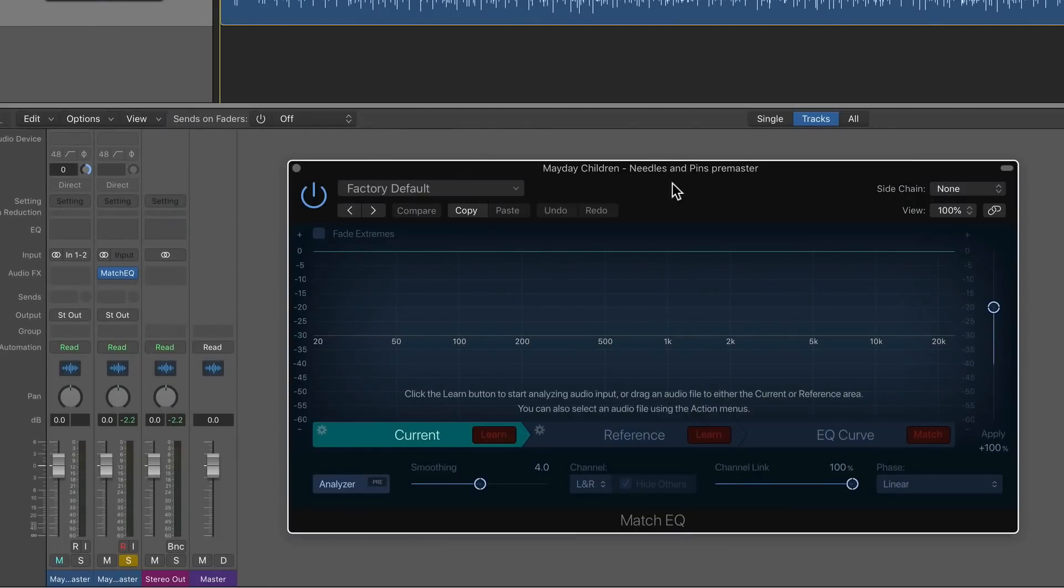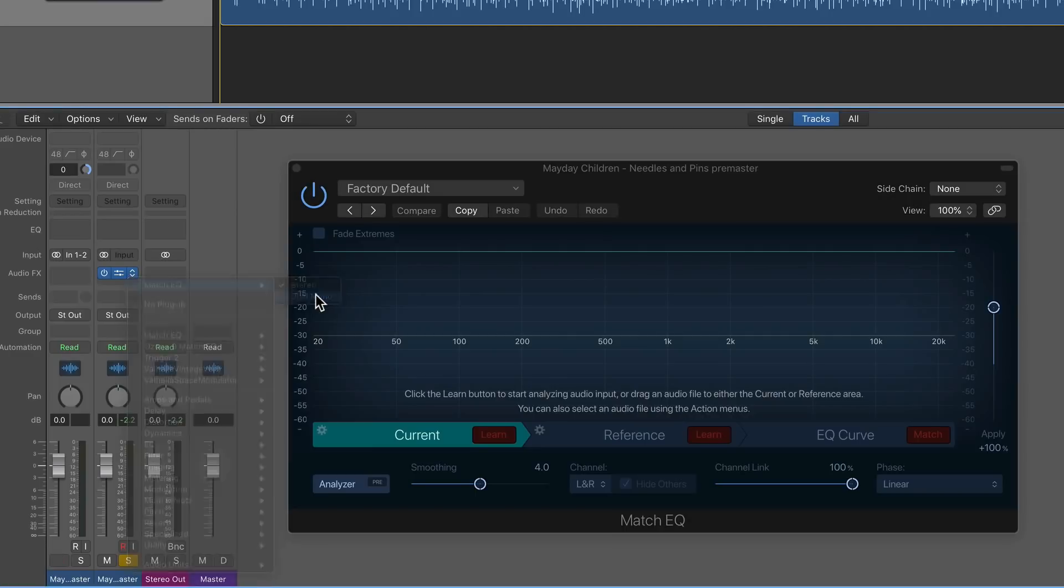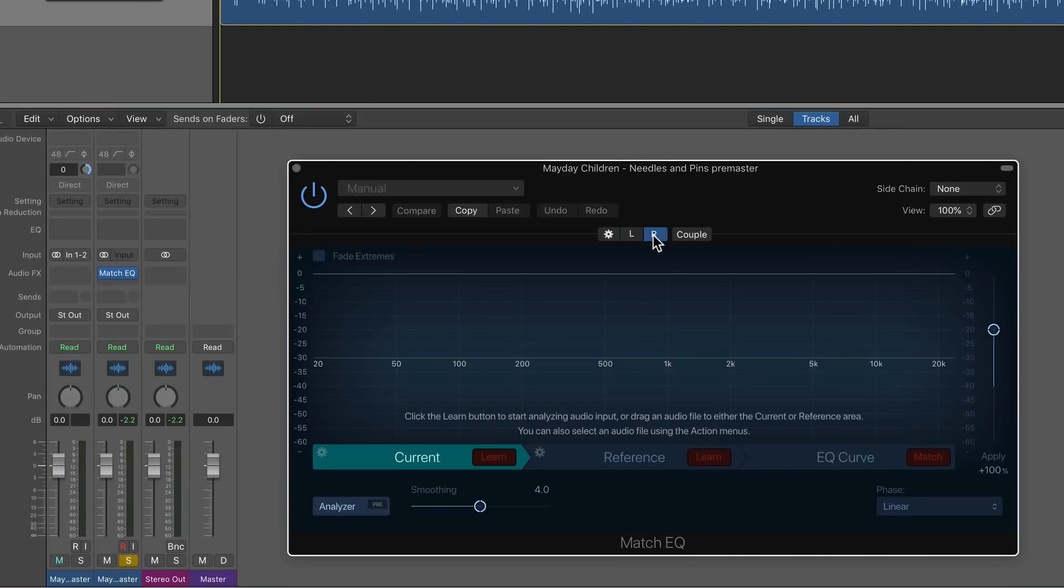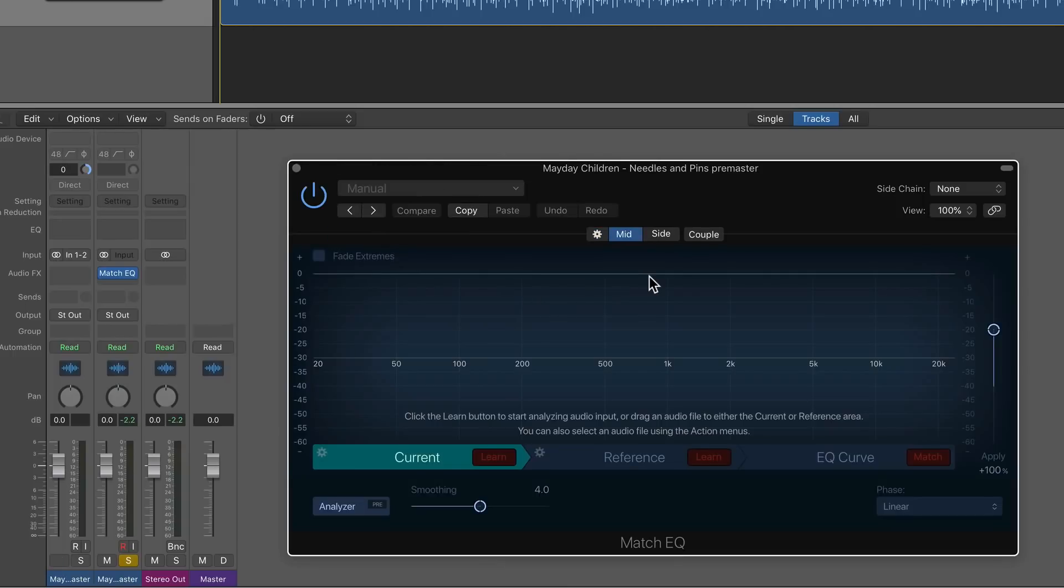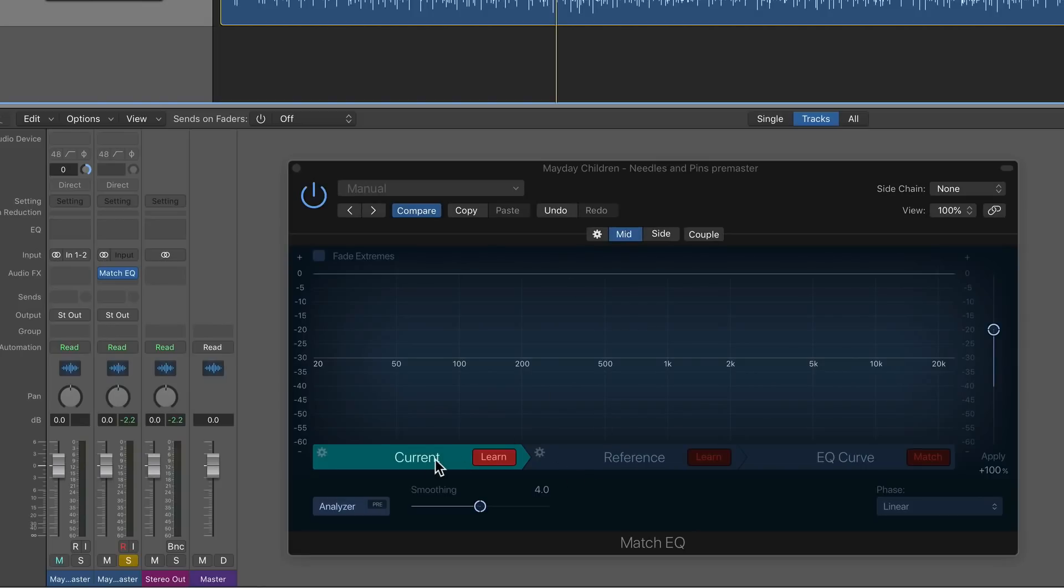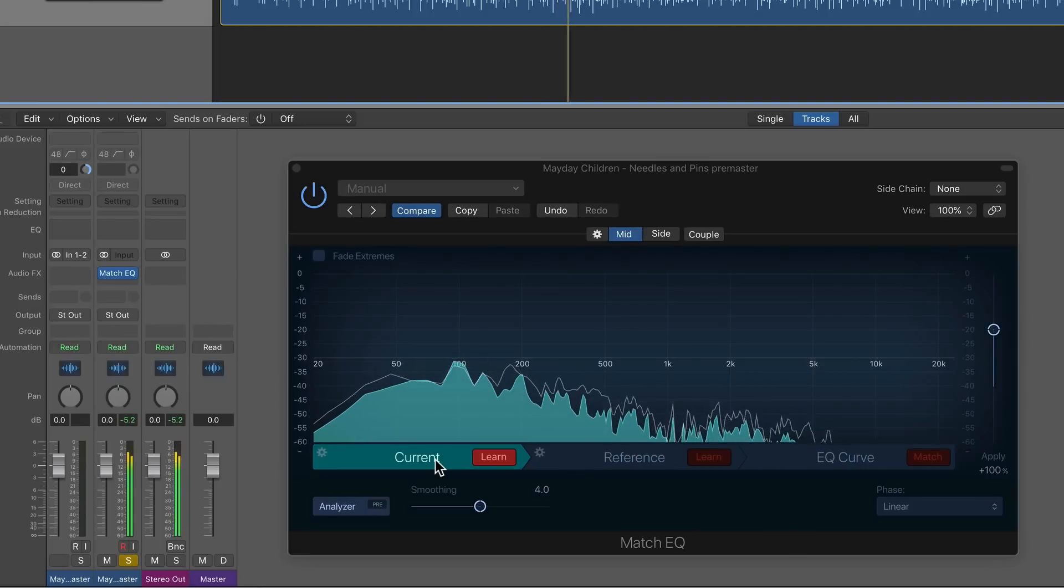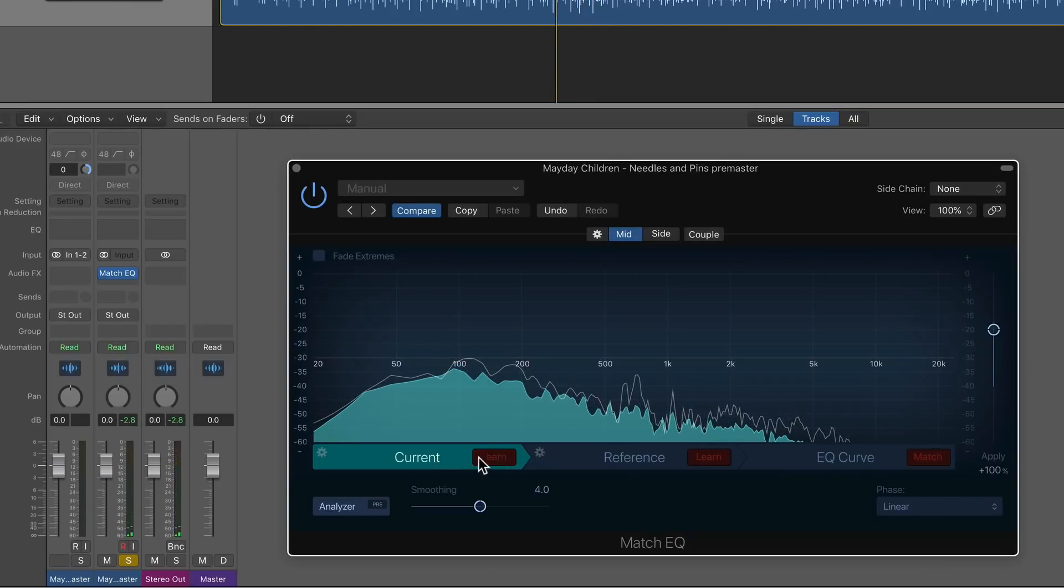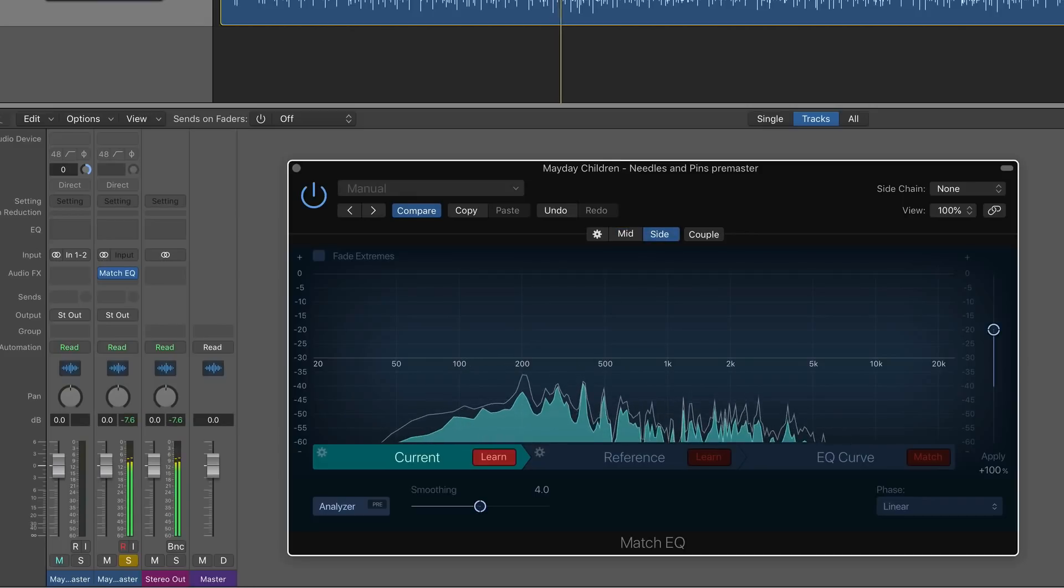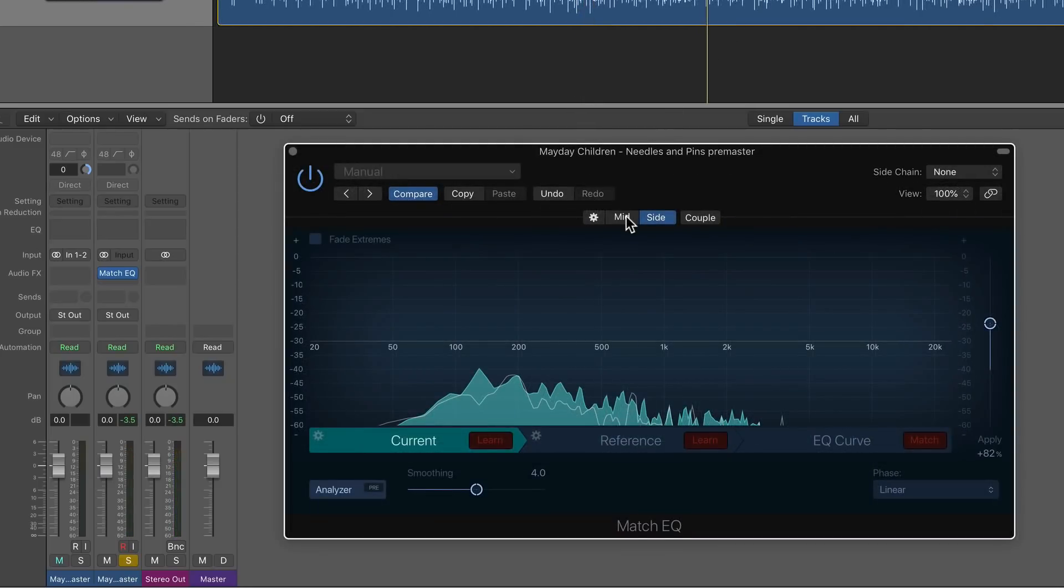Now, another thing you can do with this, if you really want to go nuts and you want to have even more control, is you can actually load the match EQ in dual mono mode. Now in dual mono mode, you can have individual control over the left and right channel. But if you click here, you can actually switch this over to mid side control. So now I could actually learn the EQ curve of just the mid channel of my current track and then just the side channels of my current track and then do the same for the reference track. So the process is the same. I'll click mid. I'll analyze the mid channel of the current track. And then once I've learned the mid channel, I can learn the side channel as well.